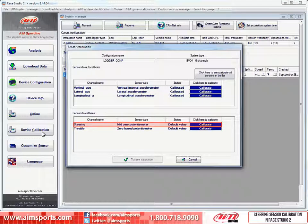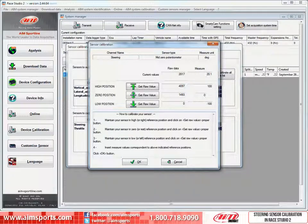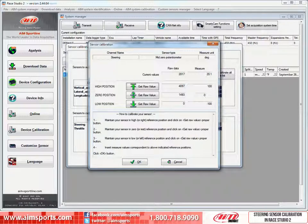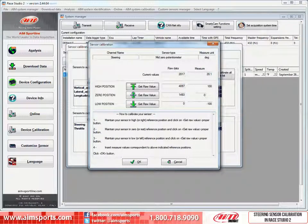So first we select the steering sensor by clicking on the blue calibrate button to start the calibration process. This will open the sensor calibration window, which includes some basic directions to help you through the process. At the top of the window is an informational area that reflects the channel name, the sensor type, and the measure units as you set them earlier in the channel section of the system manager.